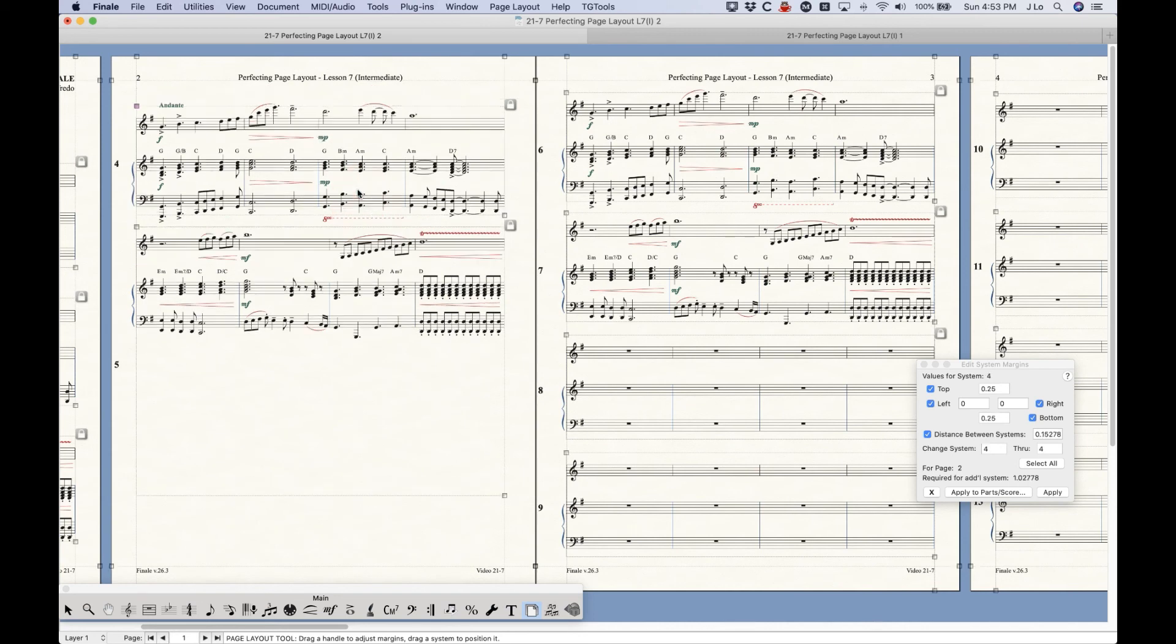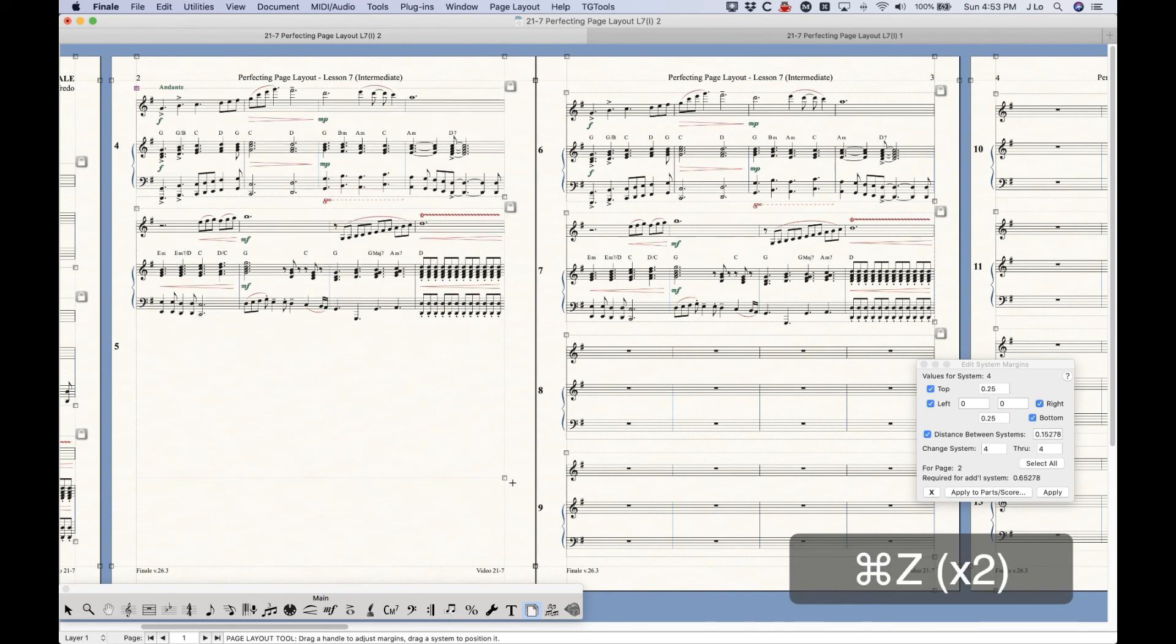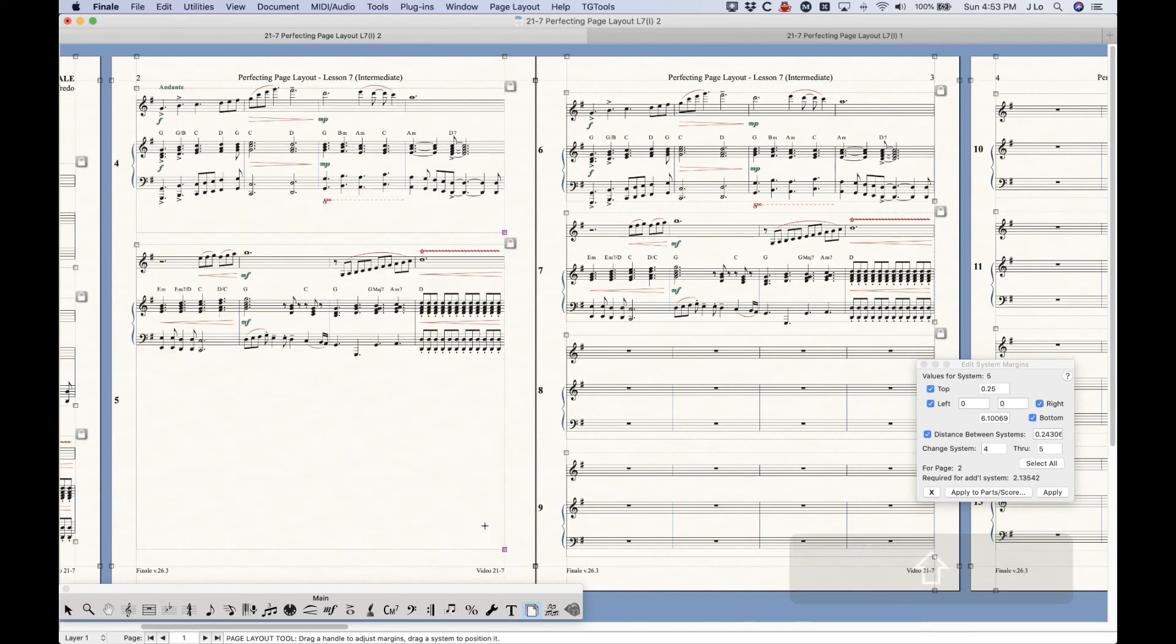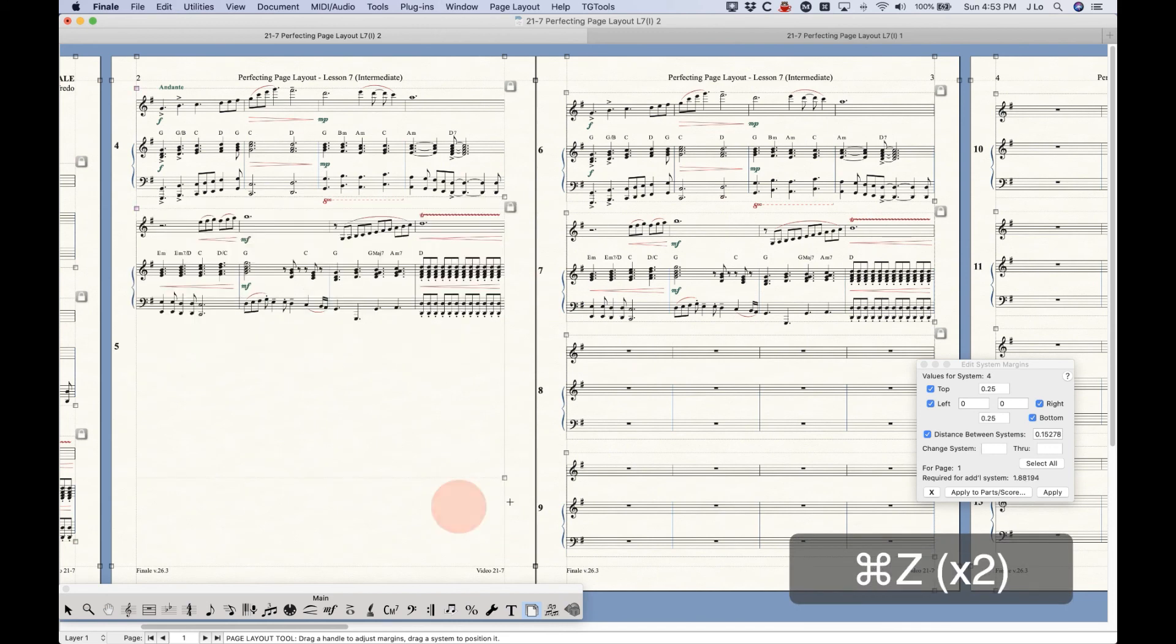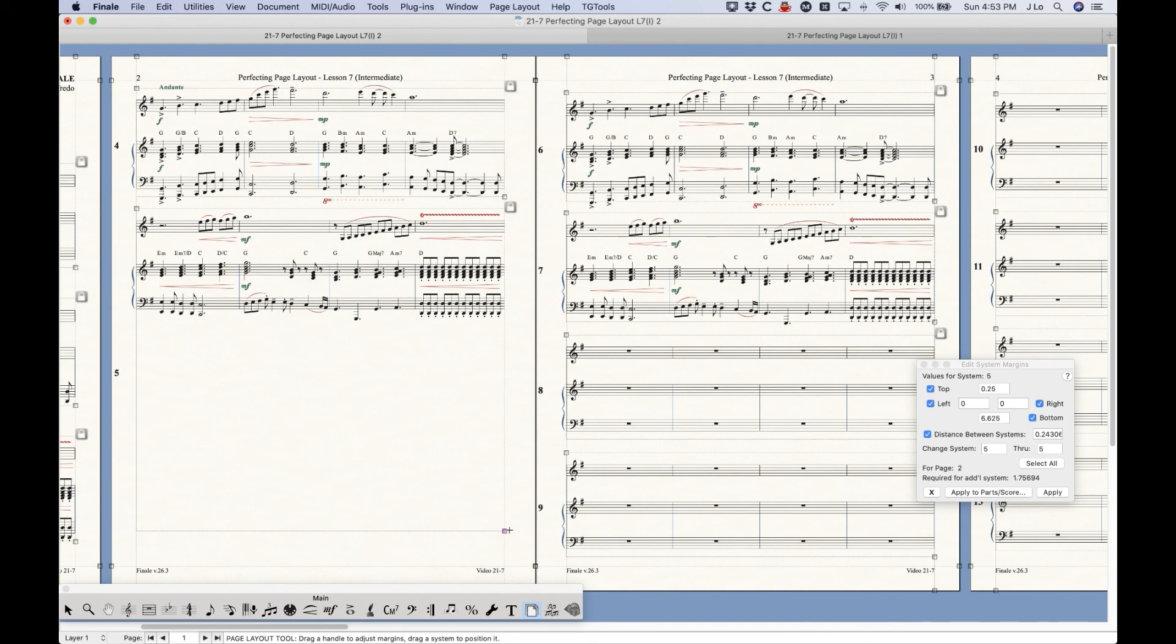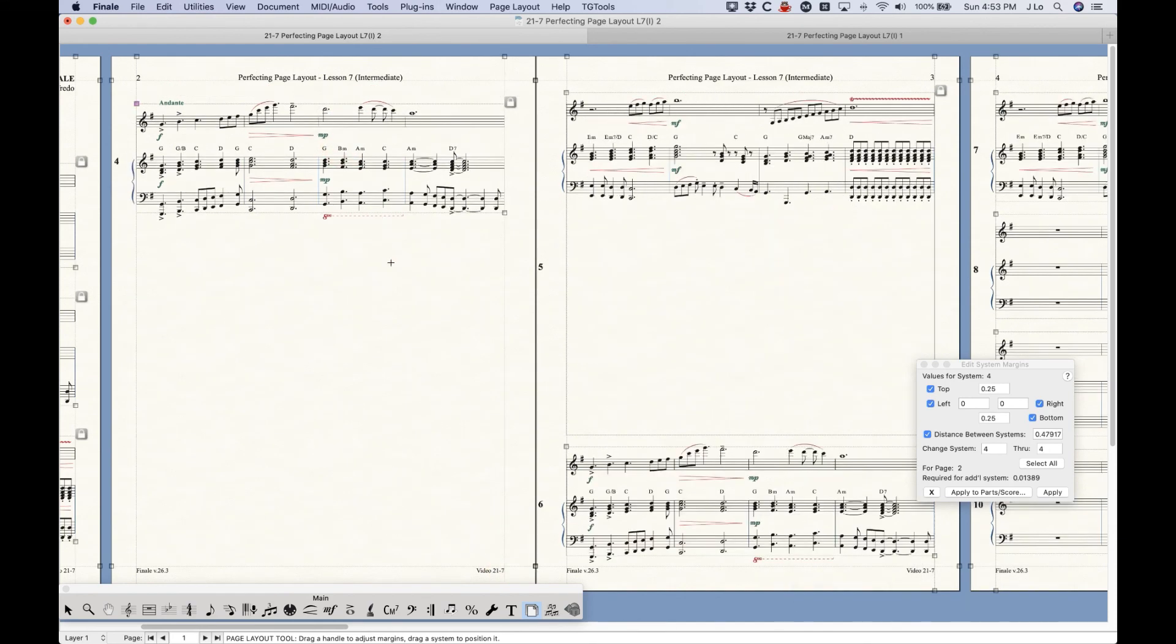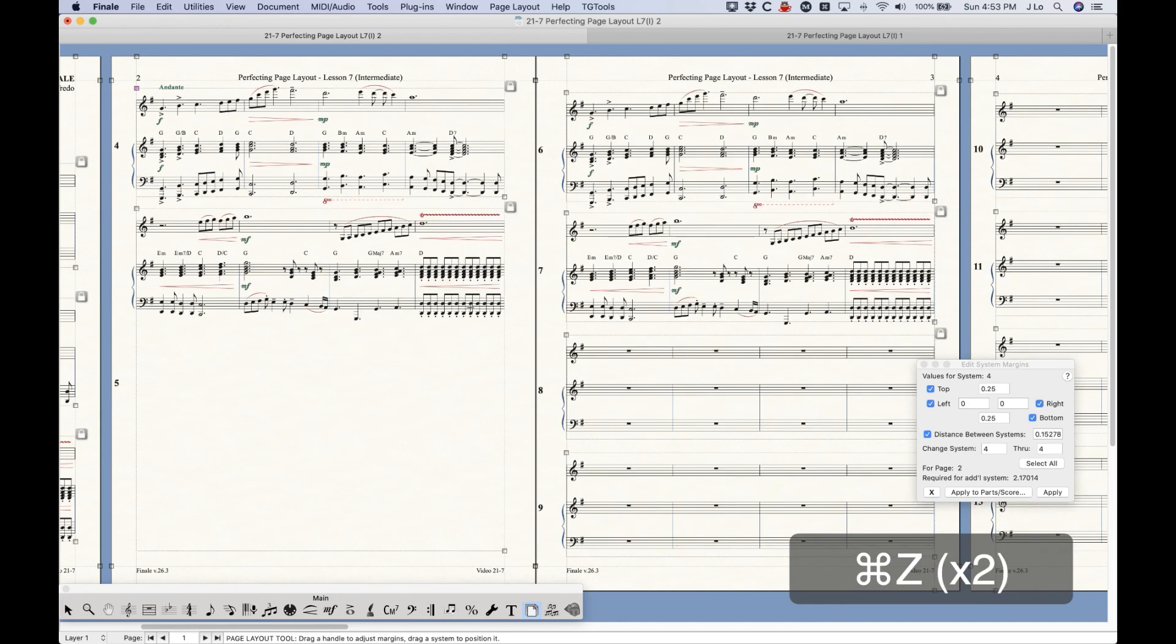If you actually drag this bottom margin as low as you can possibly get it, you can get into a situation where if you need to re-space these staves now, all of a sudden that one will jump up because the system is now so long, it's not fitting even in this space, even though obviously there's plenty of room for that system over here. So that is a slightly better way to do it, but still not a great way.